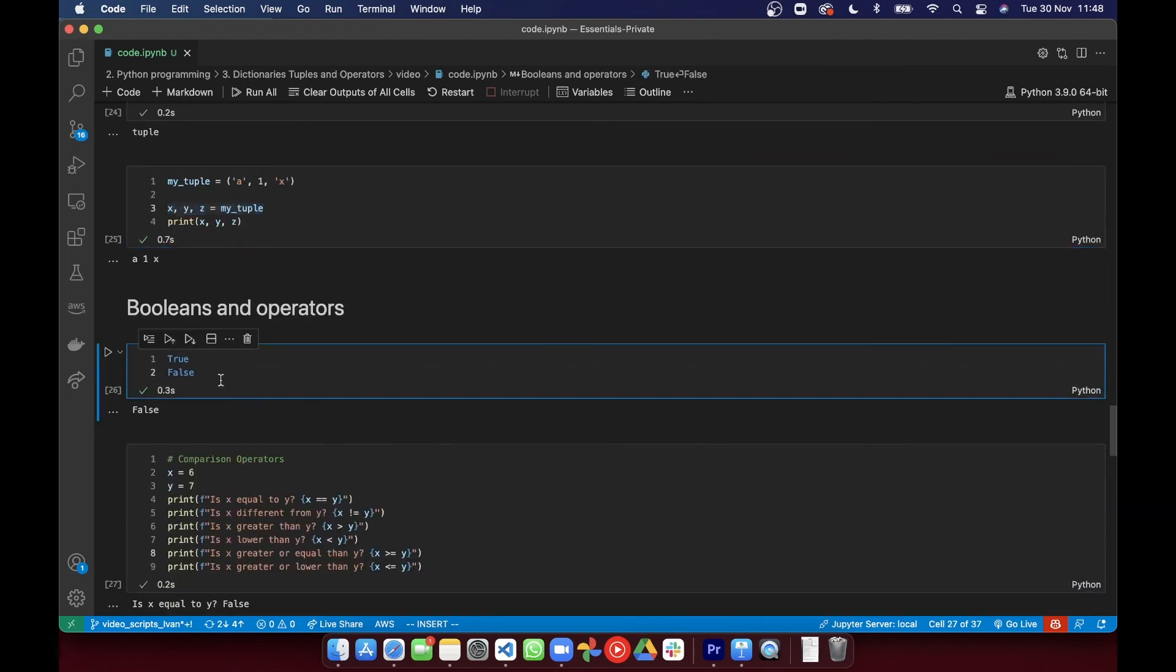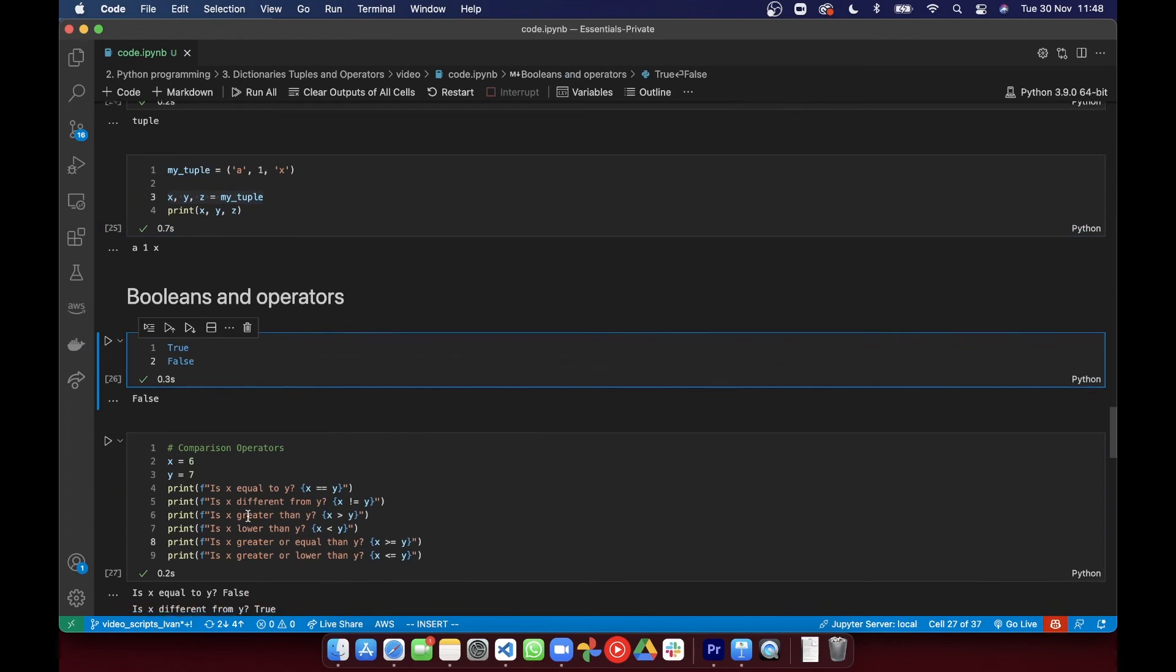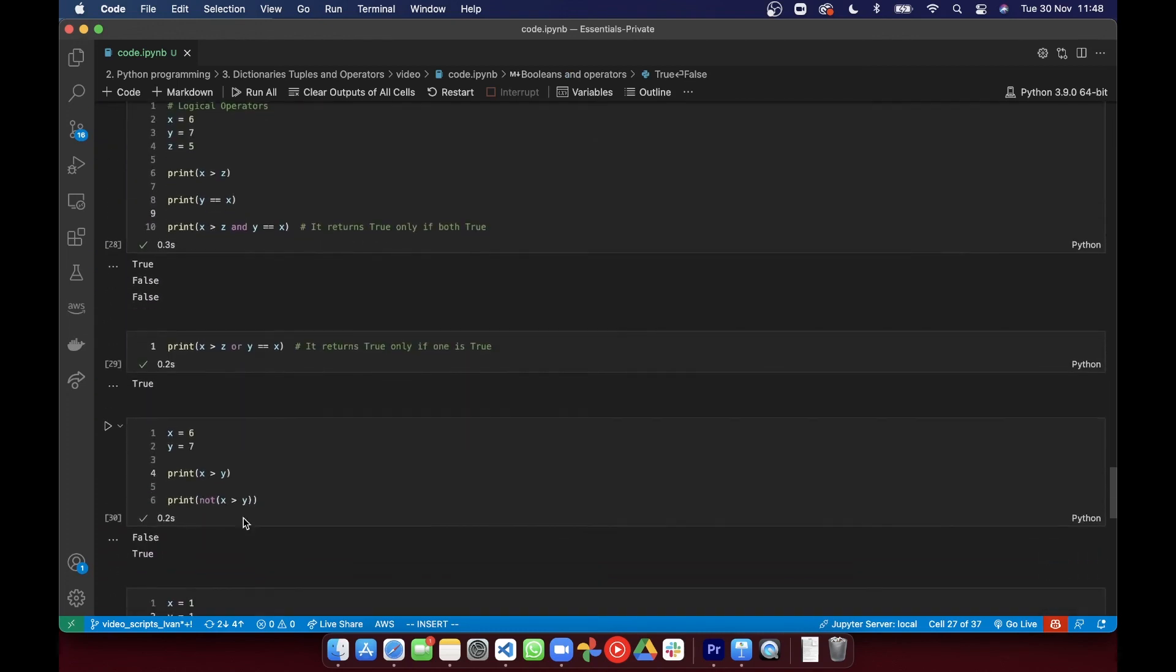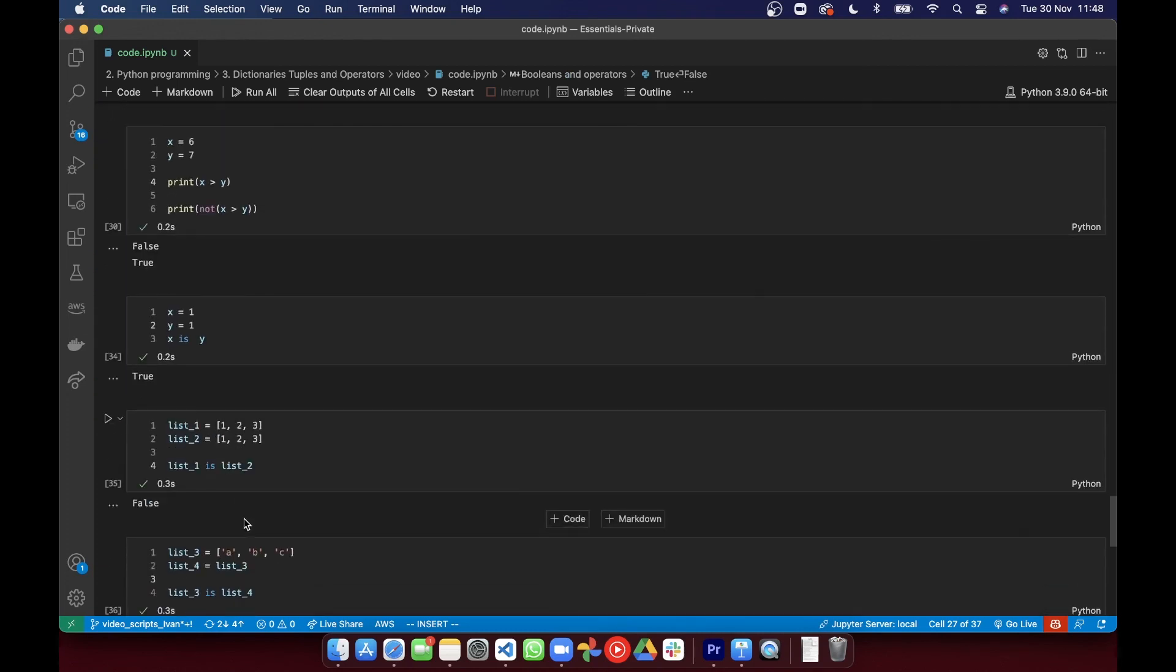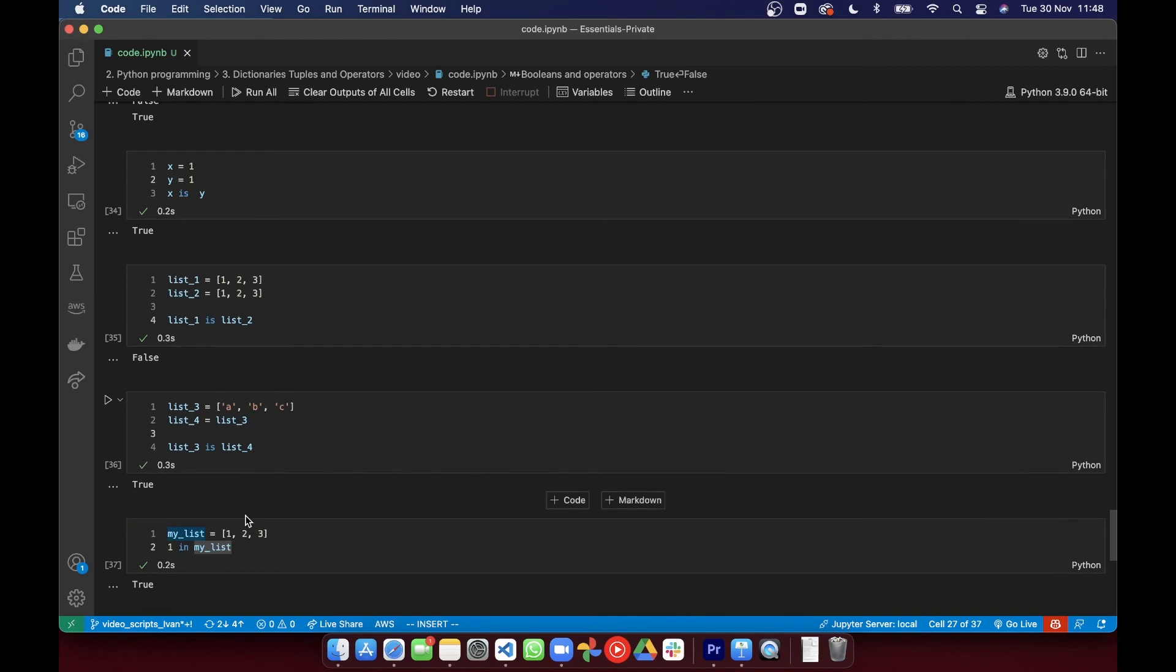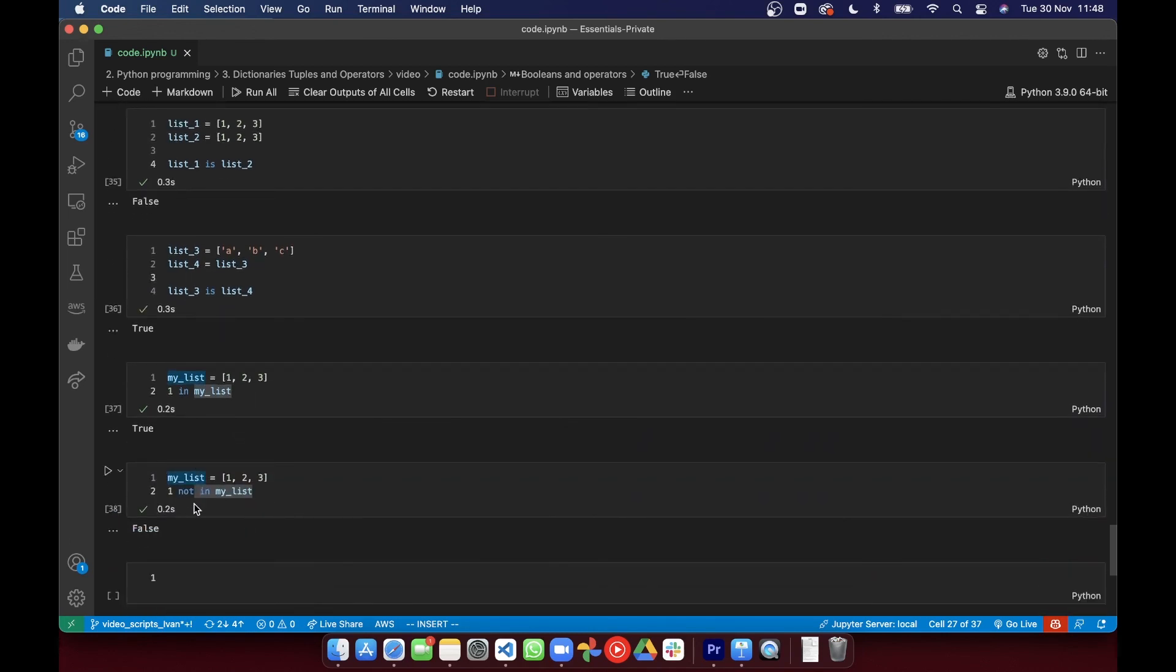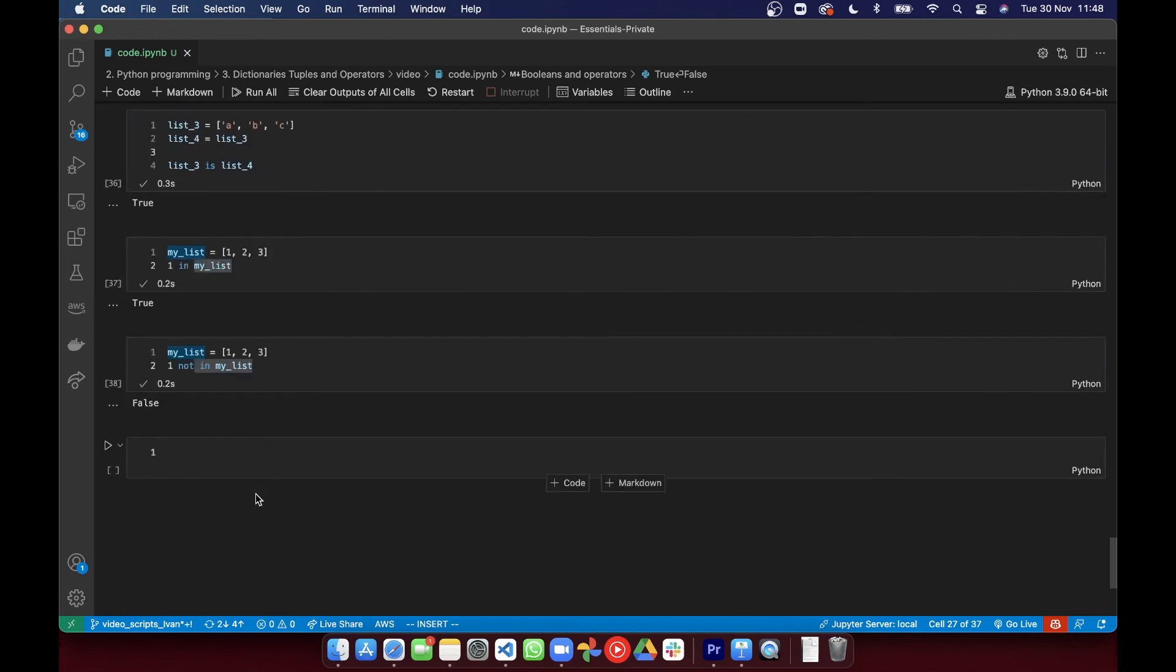And we learned how to use comparison, logical, identity, and membership operators. So make sure you can explain the difference in each of those data types and know when to use each of them.